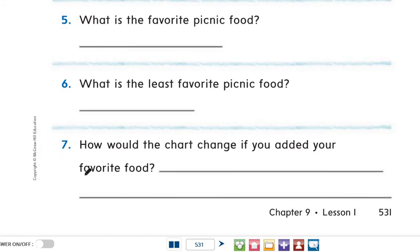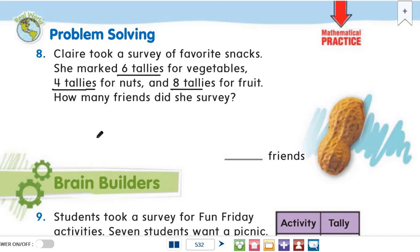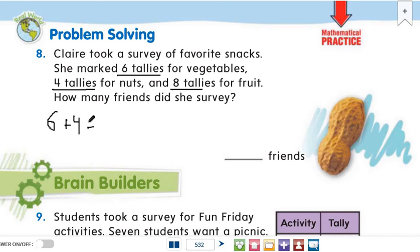Now let's solve question number 8, page 532. Larry took a survey of favorite snacks. She marked six tallies for vegetables, four tallies for nuts, and eight tallies for fruit. How many friends did she survey? It's easy, Grade 2 — we just add these numbers: six plus four equals ten, plus eight equals eighteen. So 18 friends.